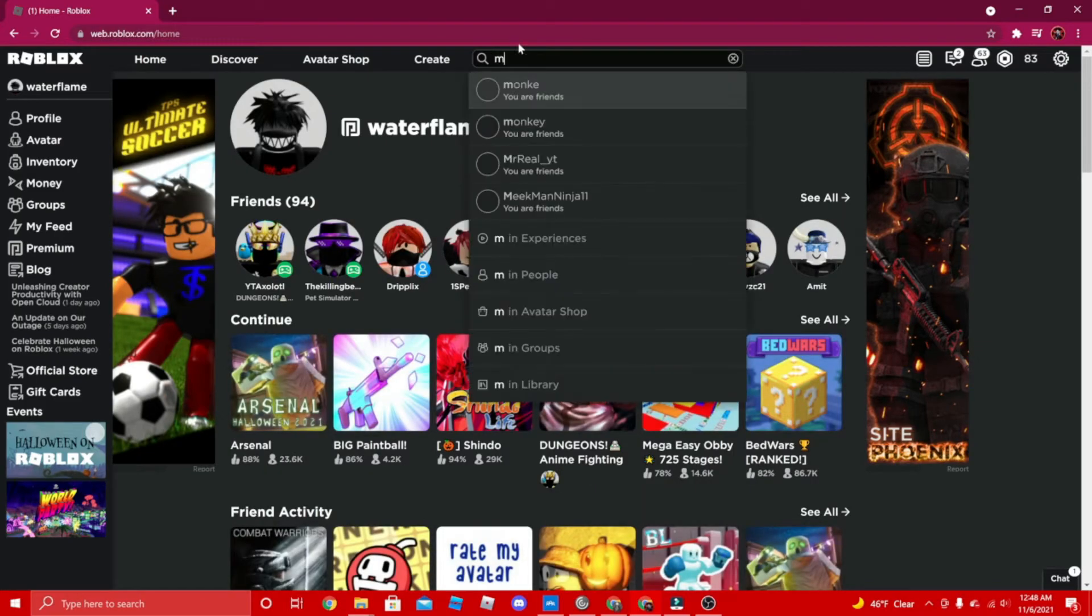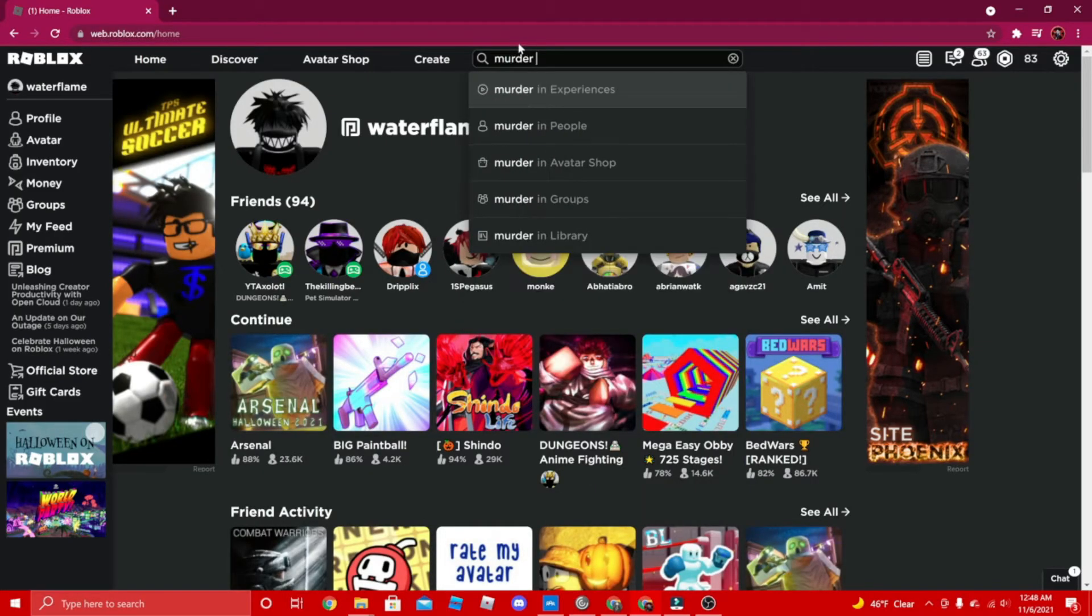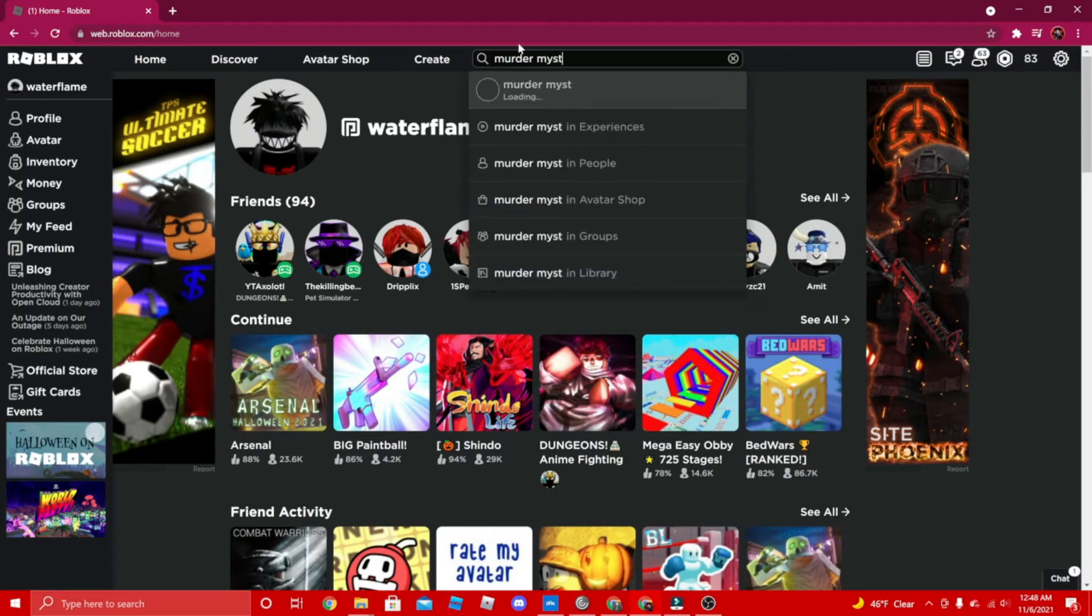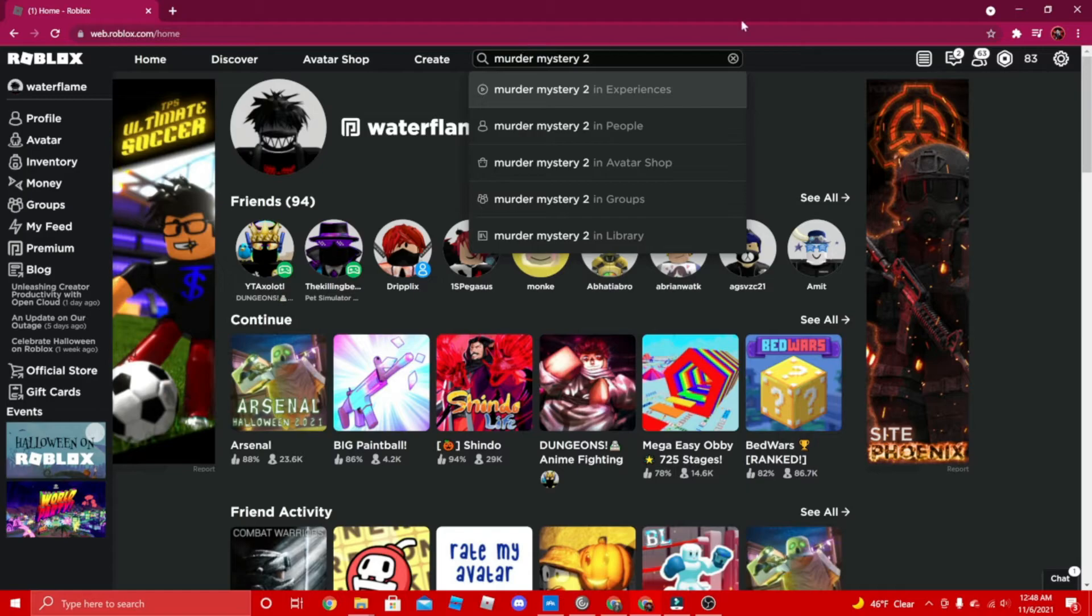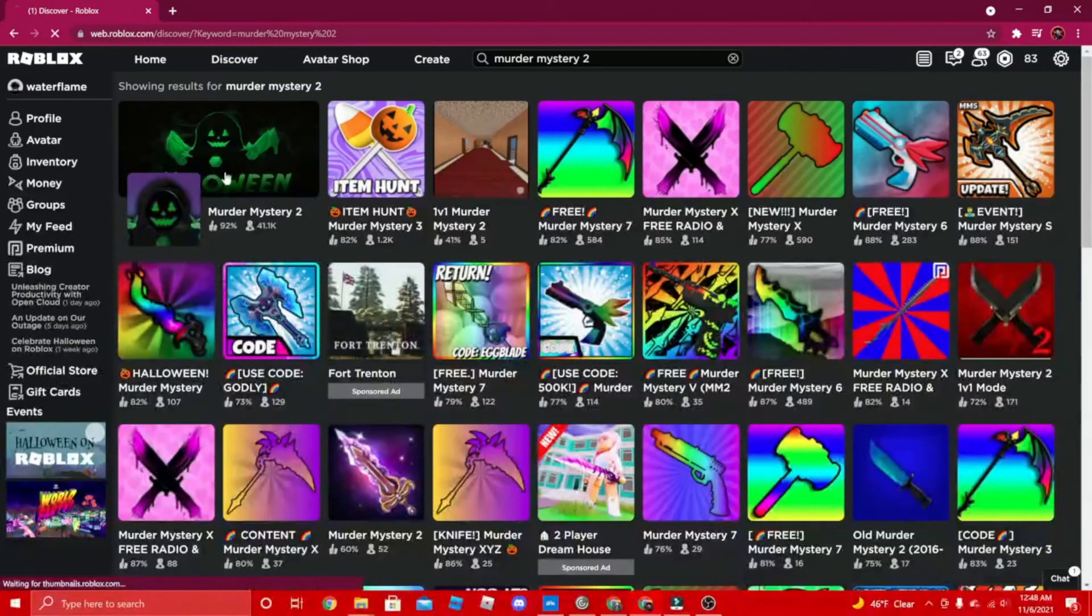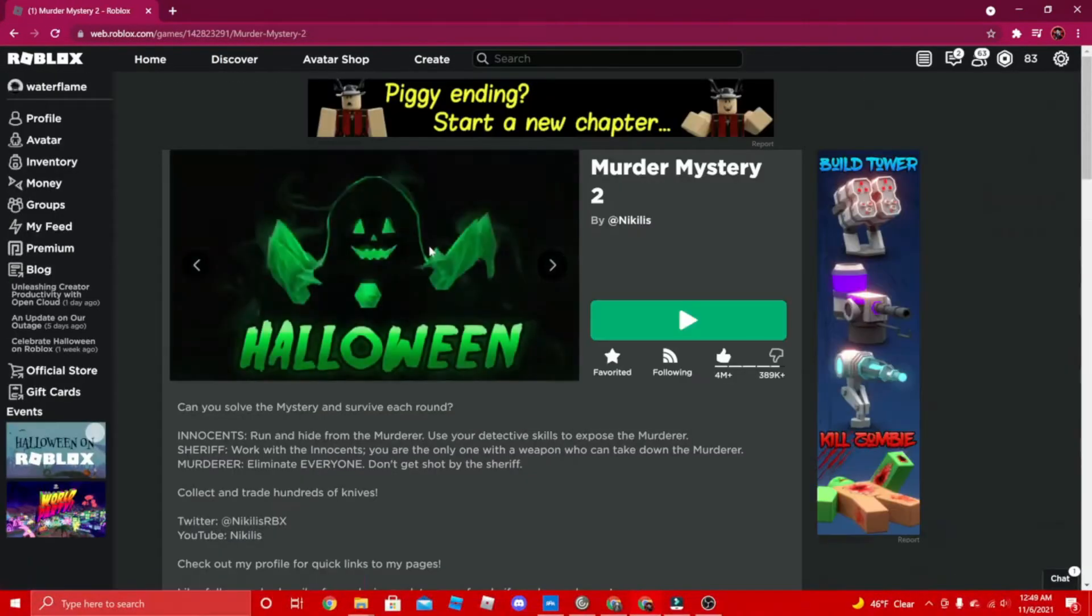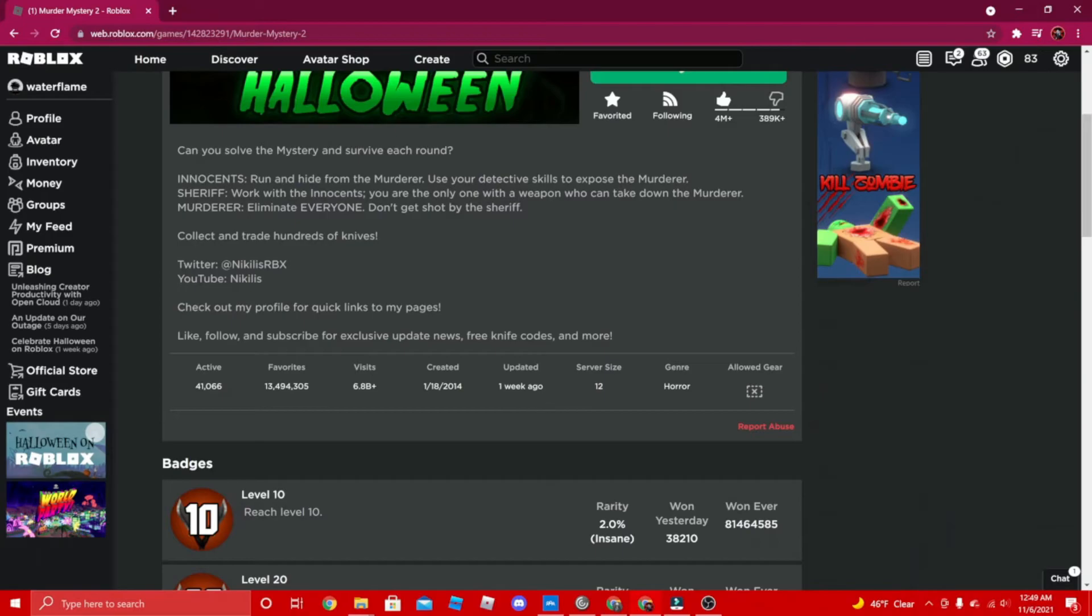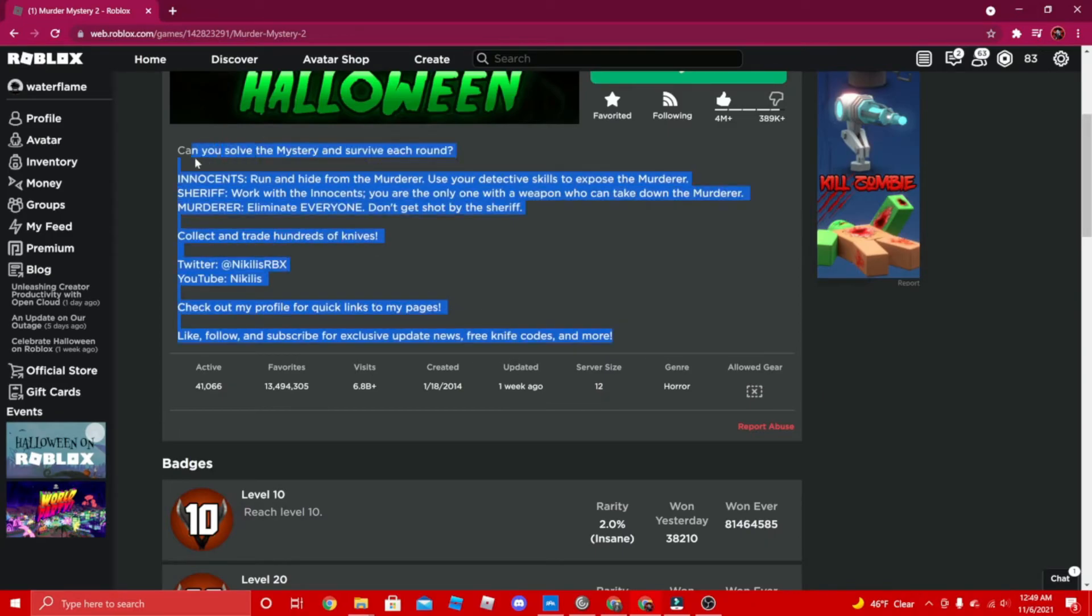I also suggest that you play Murder Mystery 2. Murder Mystery 2 is a really fun game you can play, and it's a game about training basically.